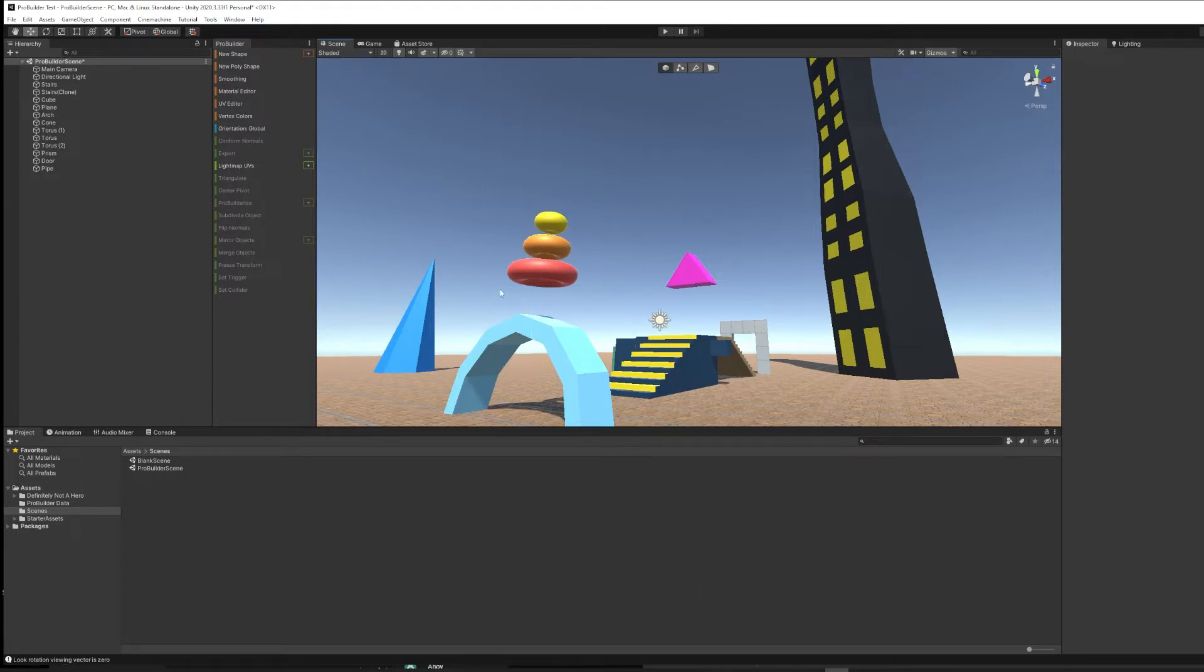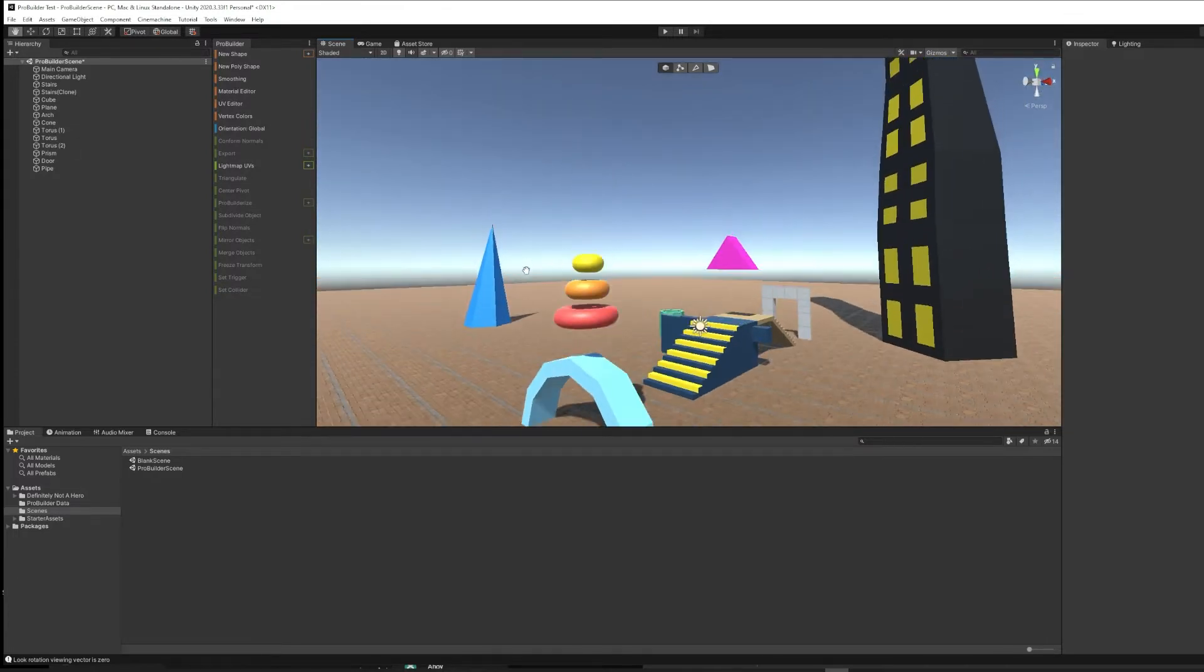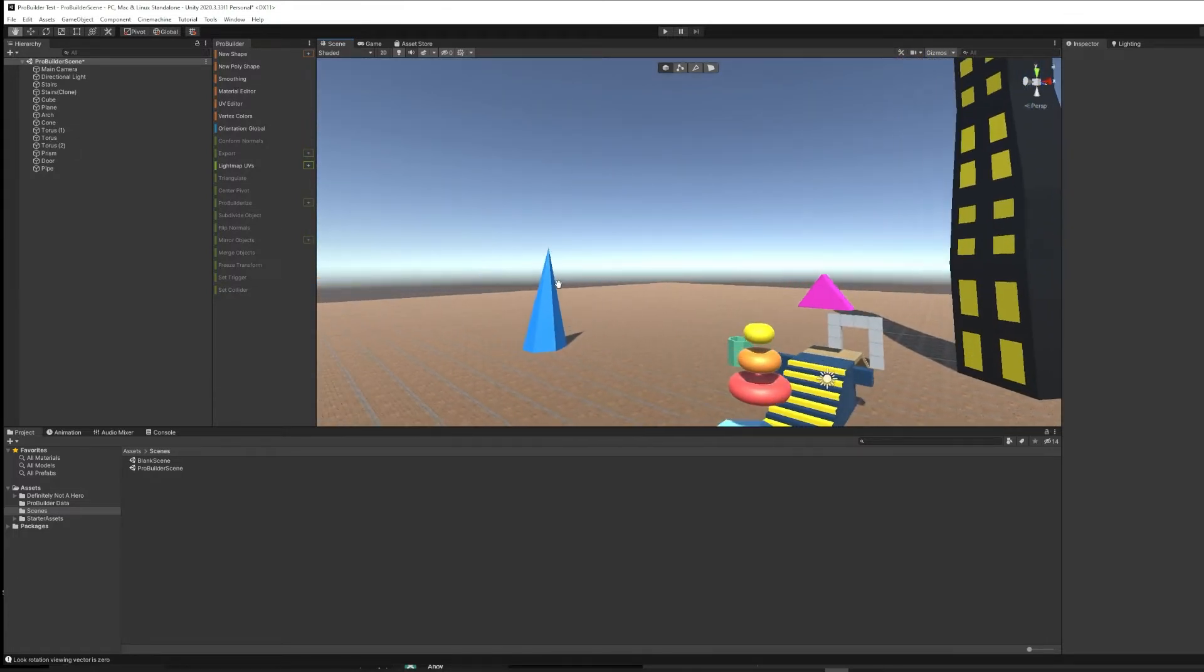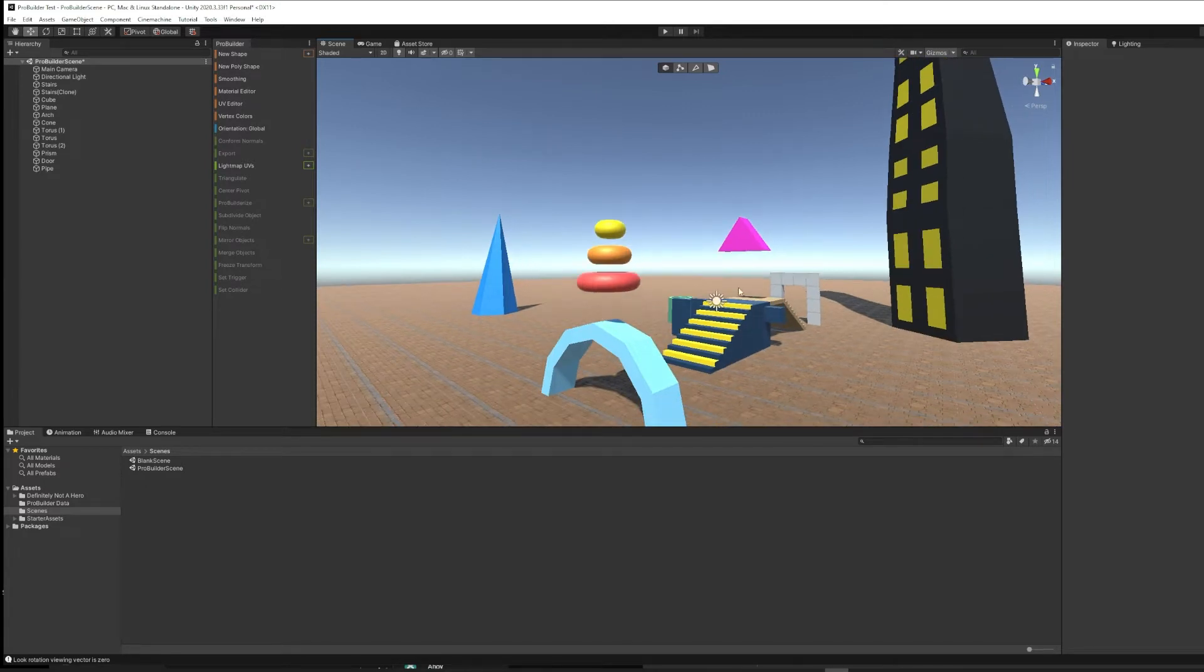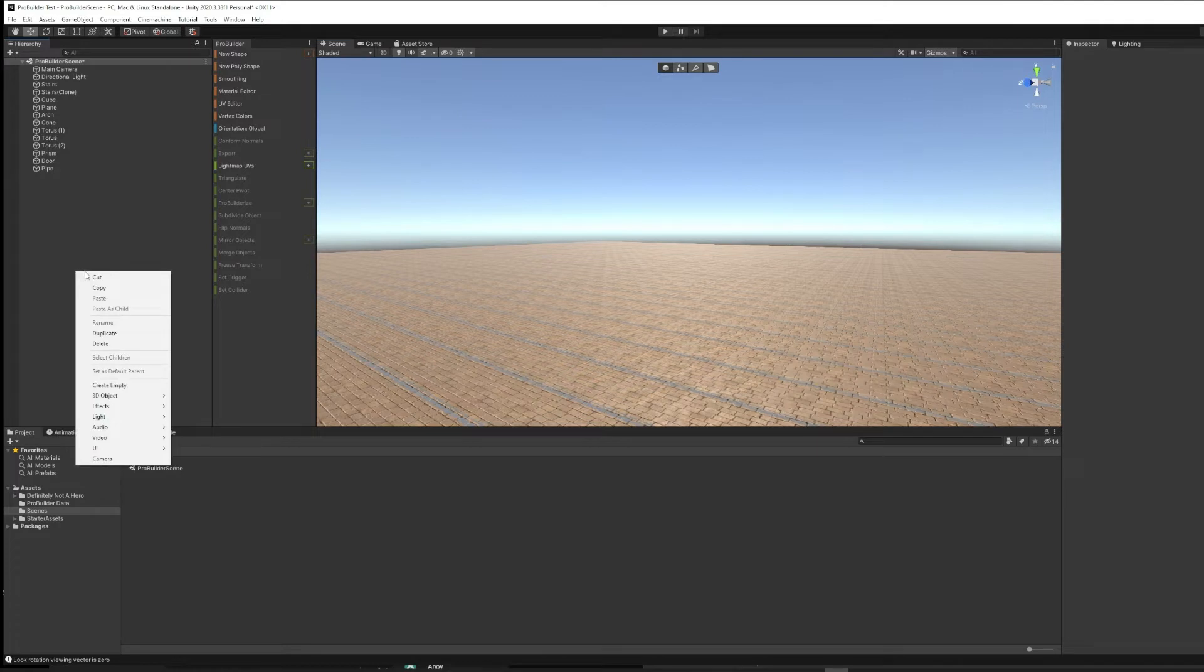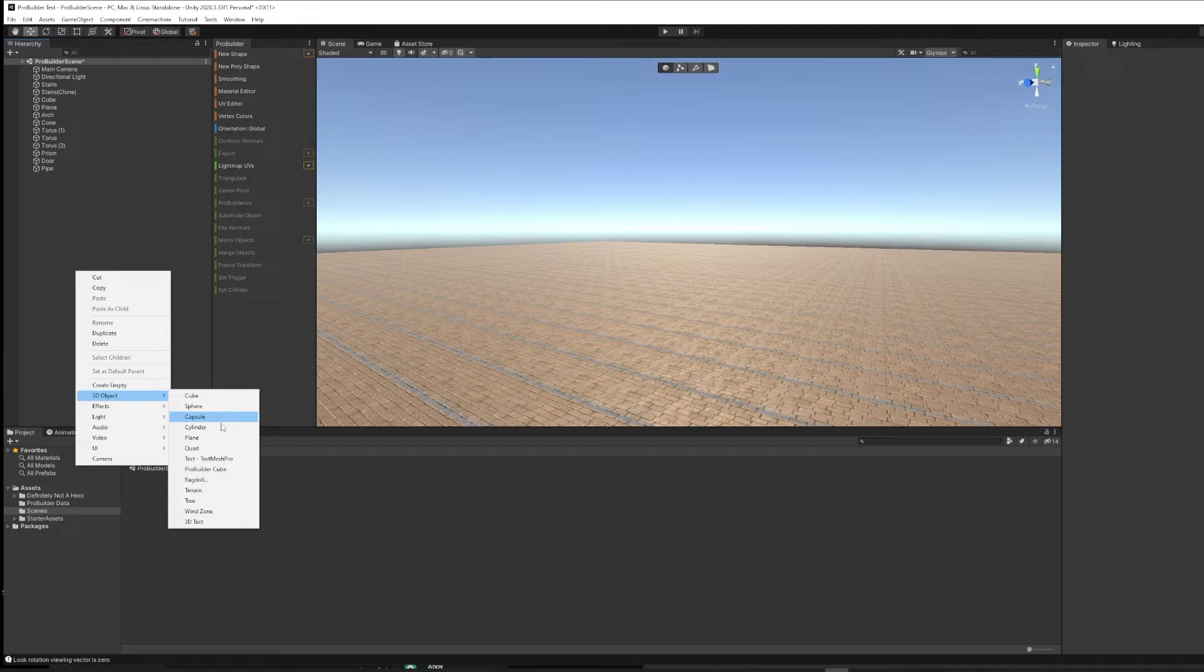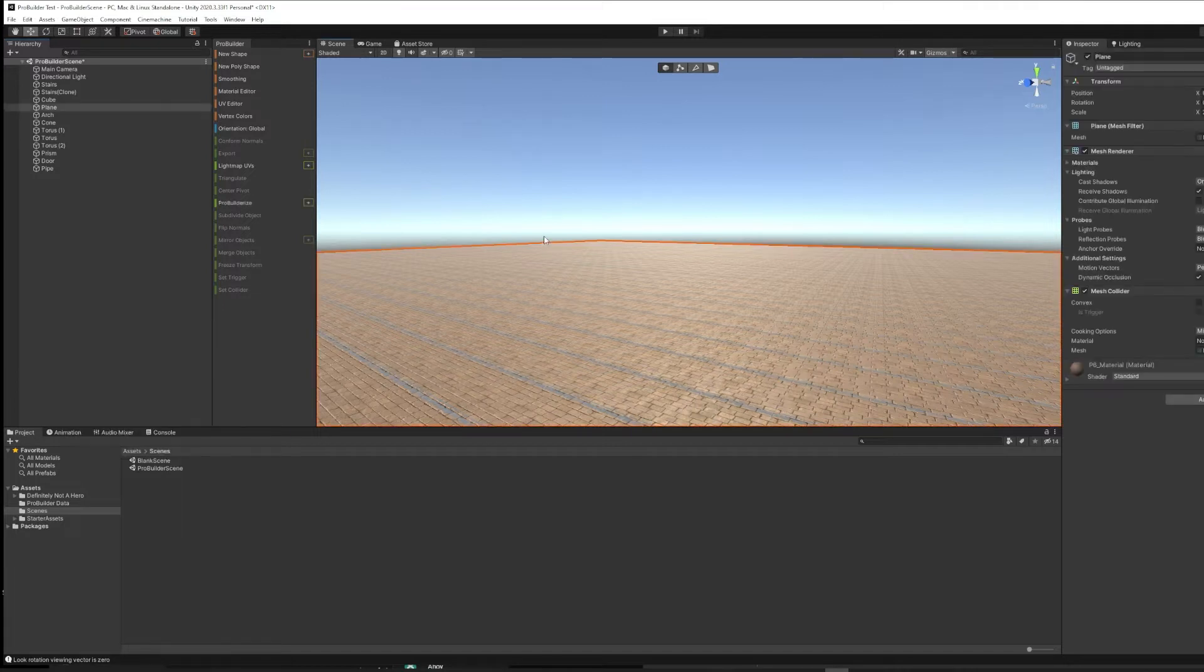When you look at a scene built in ProBuilder, you might notice that you have access to some shapes that you wouldn't have access to otherwise. In general, in Unity, if you right-click on the hierarchy and choose 3D object, you can make a cube, a sphere, a capsule which is like a pill-shaped object, a cylinder, a plane, a quad, or a couple of specialty 3D objects like terrain and text and things like that.